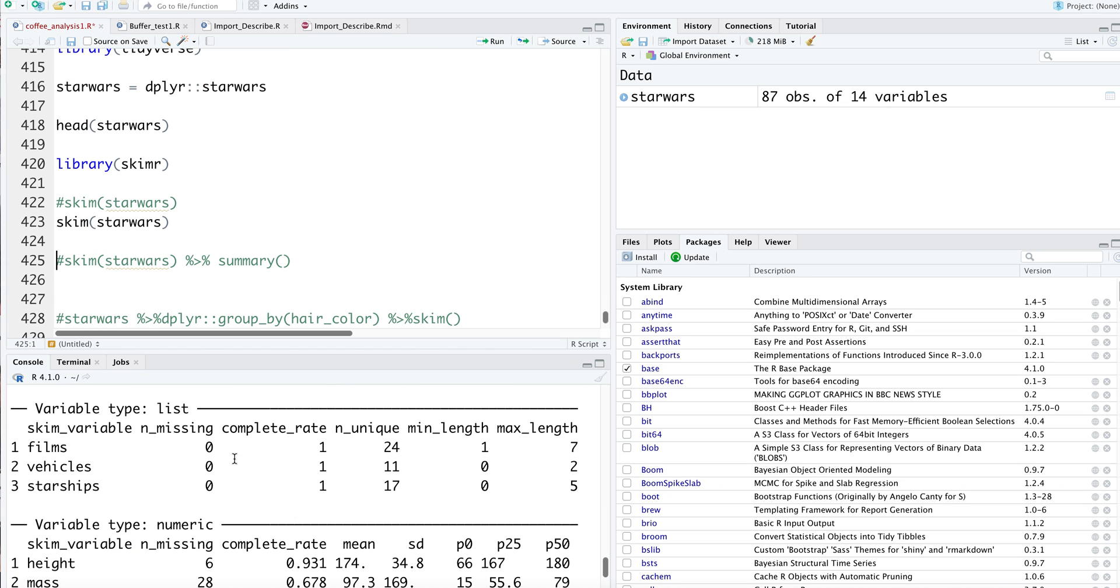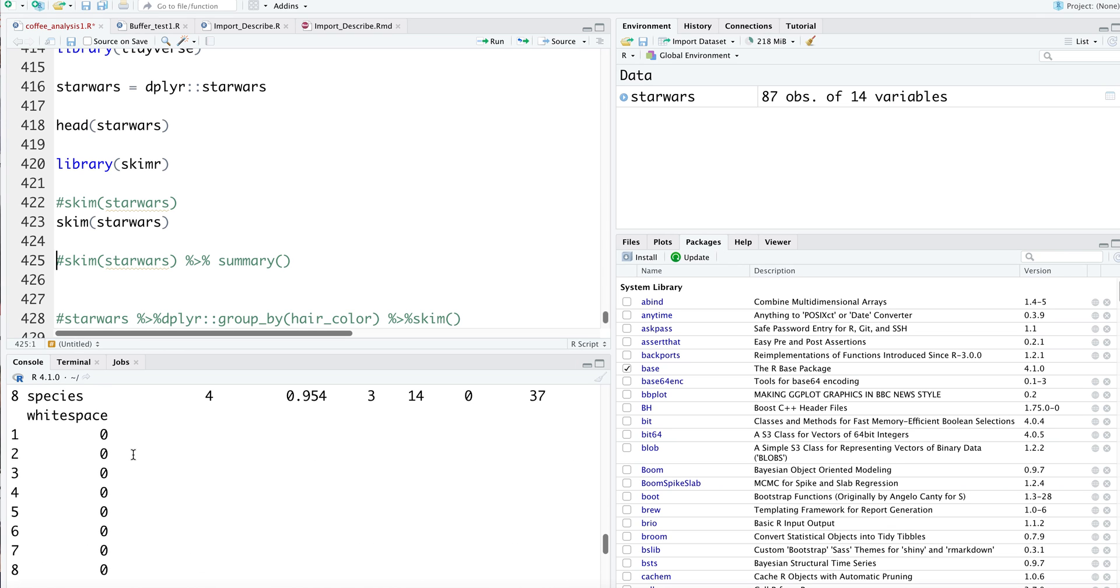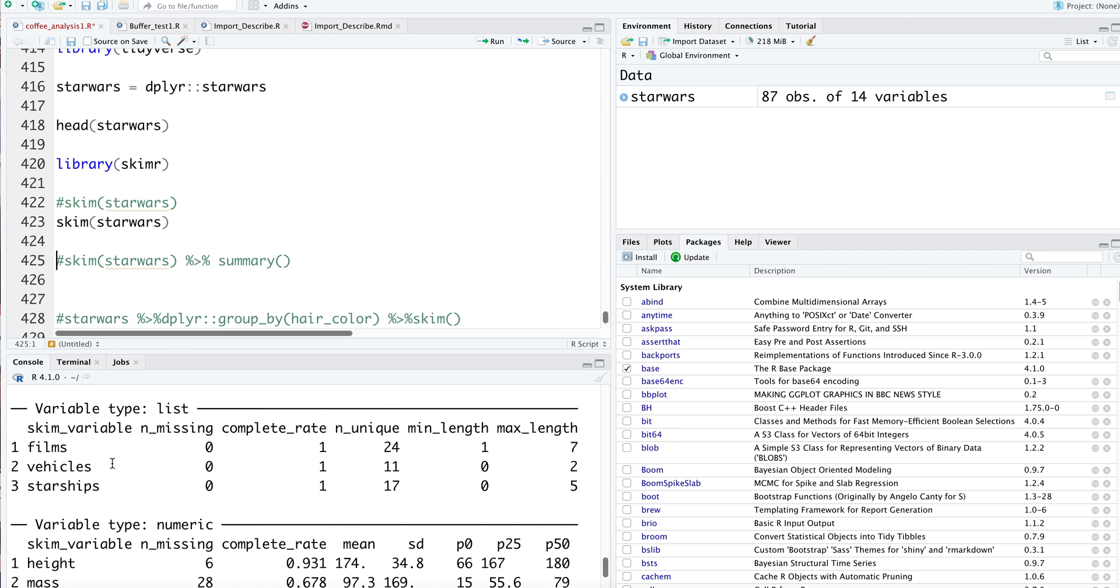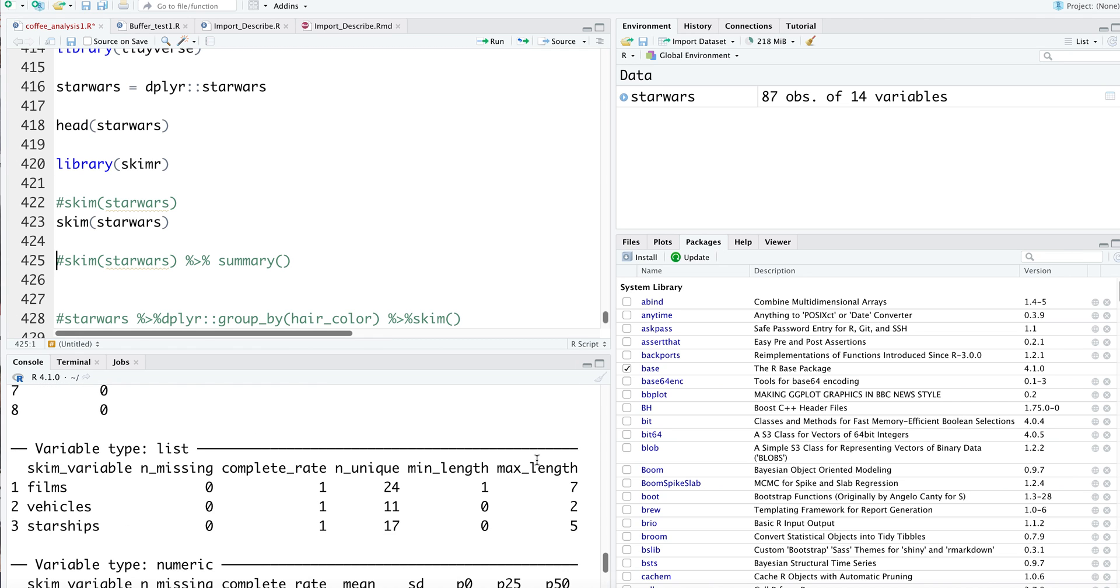It gives you an idea of the different columns. It tells you the number of missing data entries, the completion rates, the unique entities, minimum length, maximum length - this is for the categorical variables. For numerical variables, you get an idea of the number of missing values.